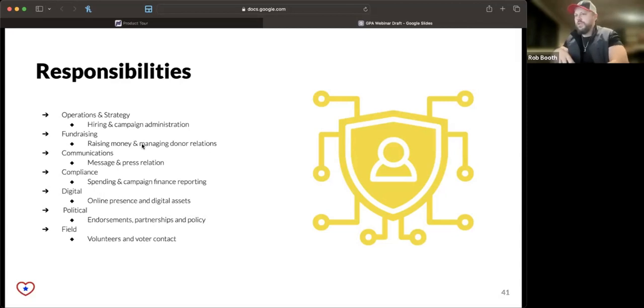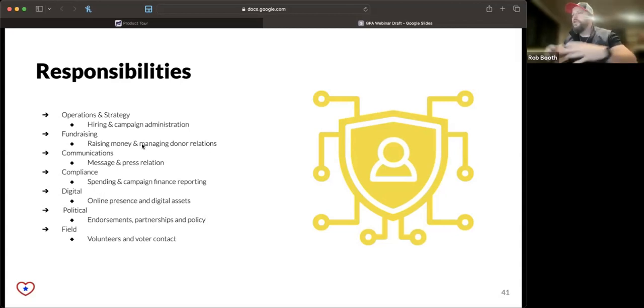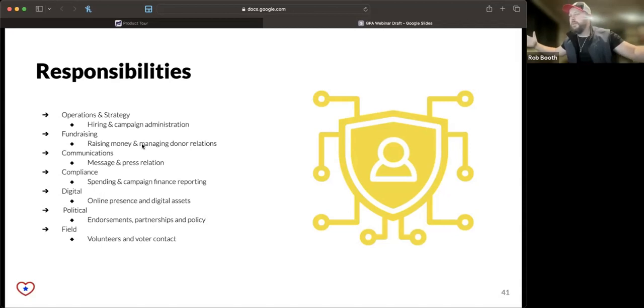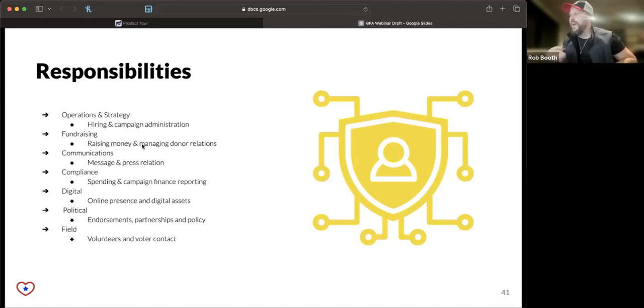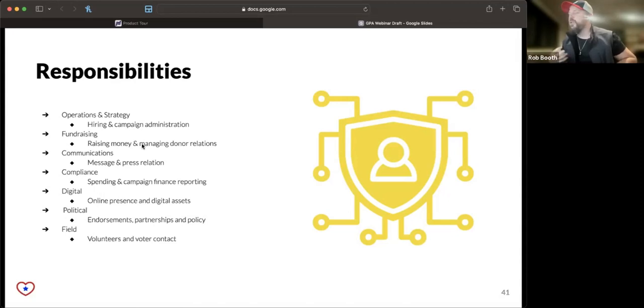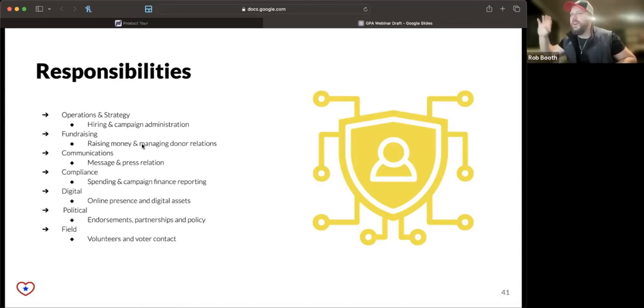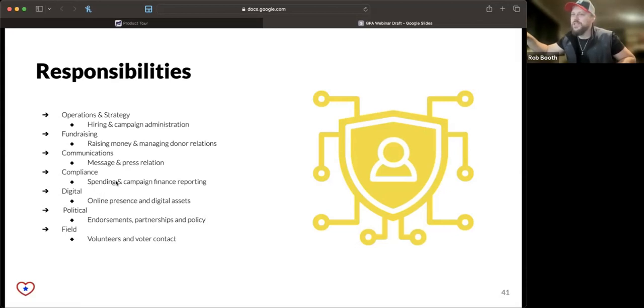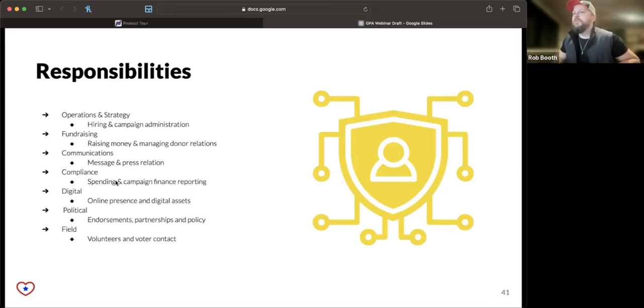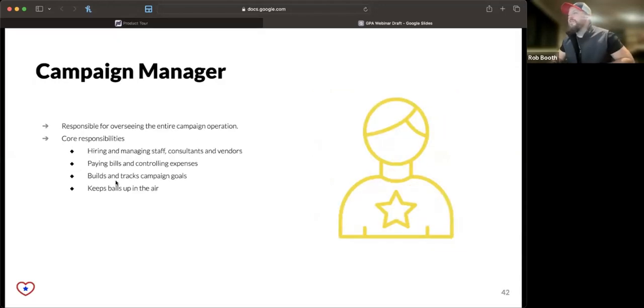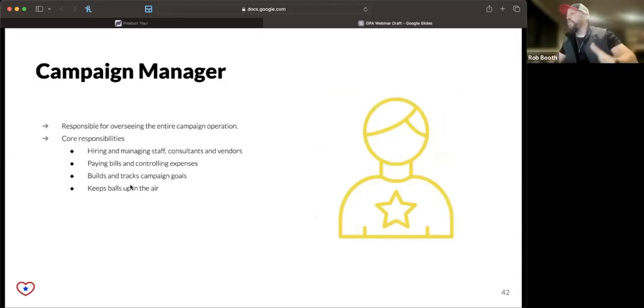This is a good starter list of responsibilities here. On a large scale campaign like a presidential campaign, it's as easy as slapping the word director at the end of these and hiring a person for each responsibility. But it's more complicated for most campaigns. For most efforts, you have someone who's going to hold multiple responsibilities.